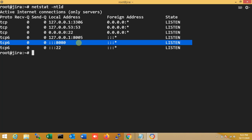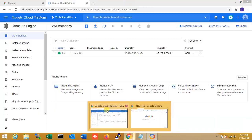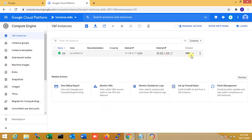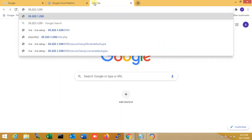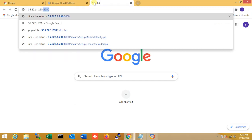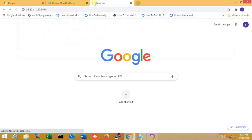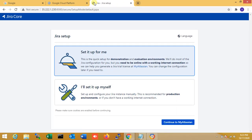Since this is a Tomcat service, port 8080 is used. I need to allow port 8080 in the firewall — I have already allowed it on my server. Now I copy my server IP, paste it in the browser, and add port 8080. You can see the Jira installation page loads successfully.